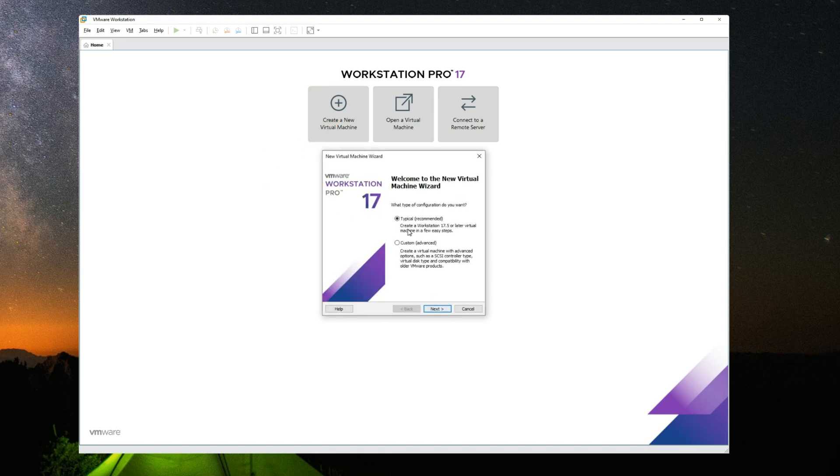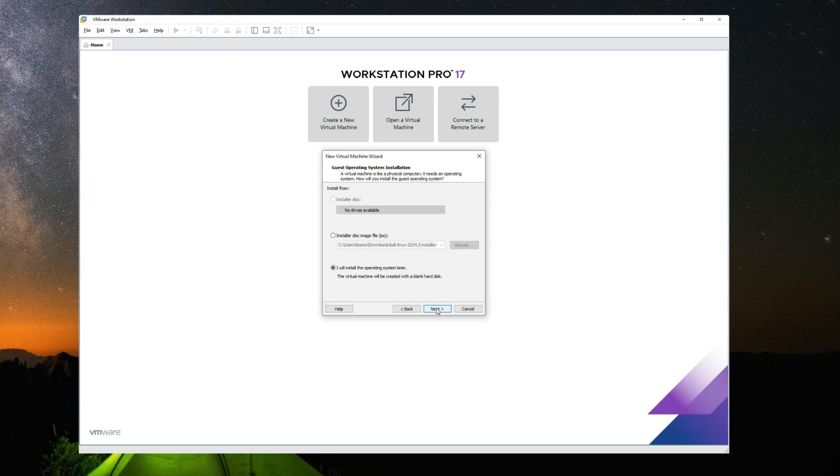Let's continue with typical. Next, we're going to go with installer disk image file and then click on browse.